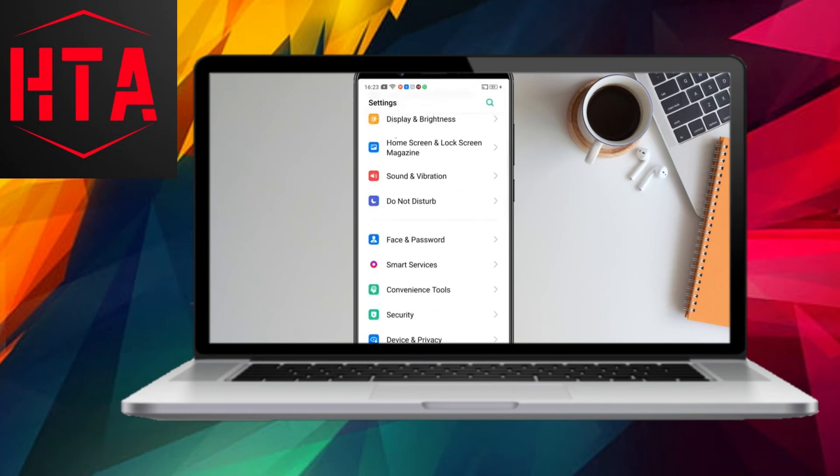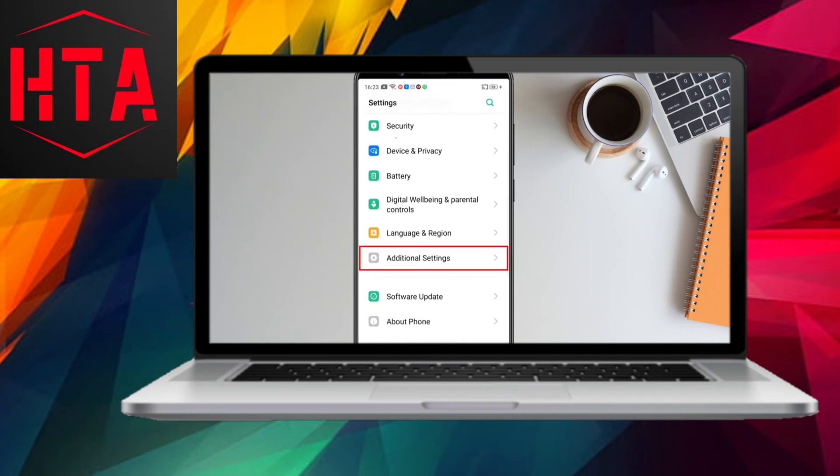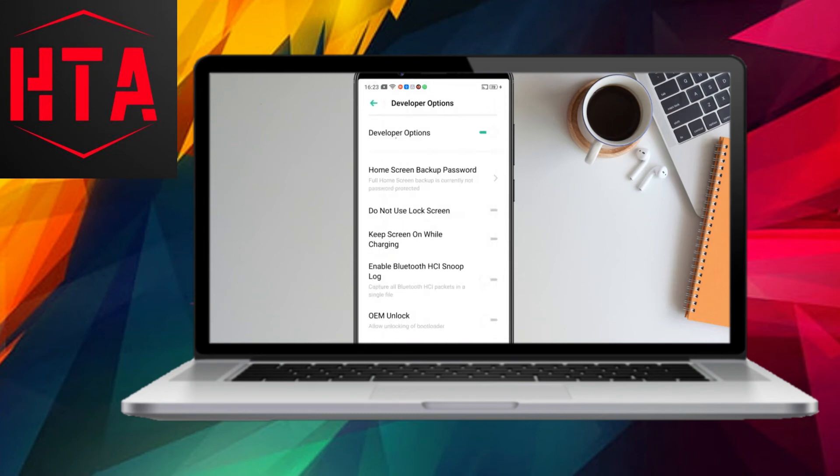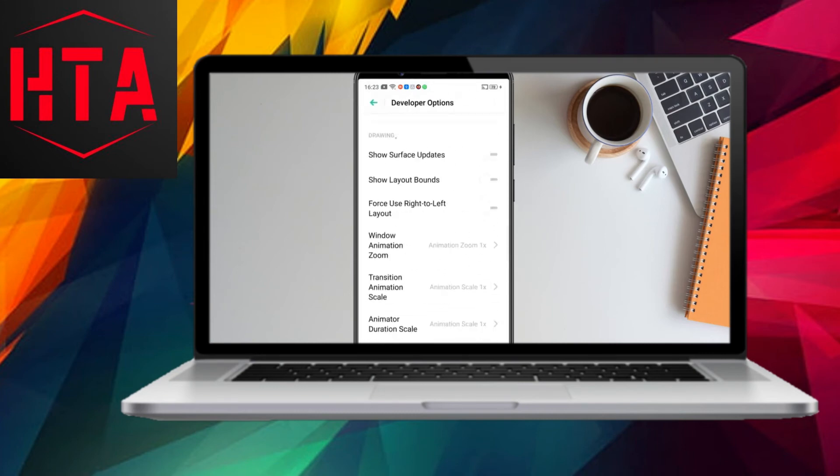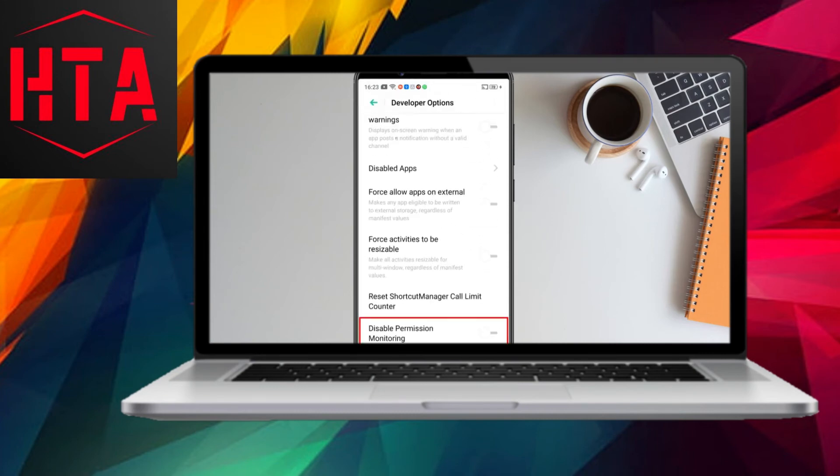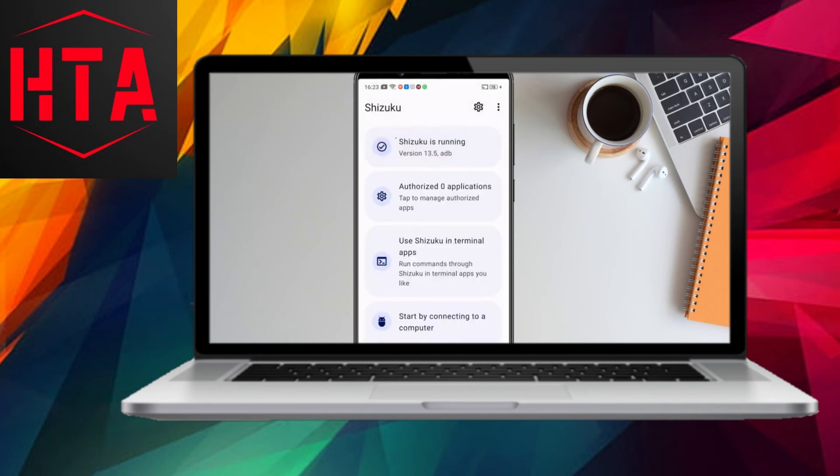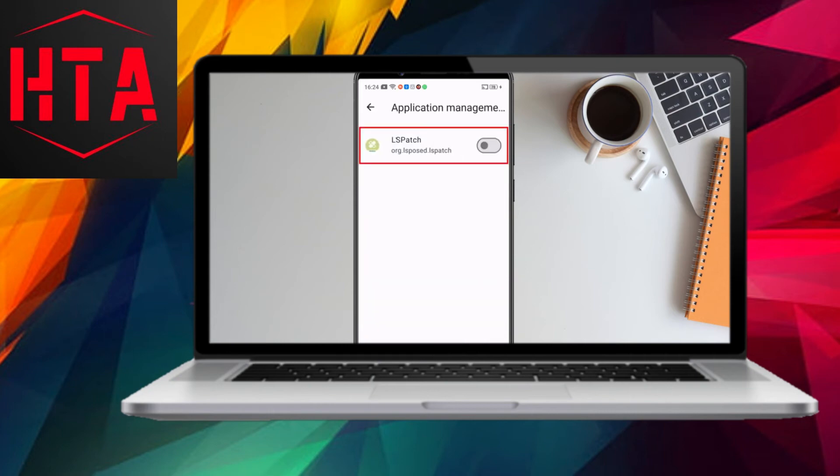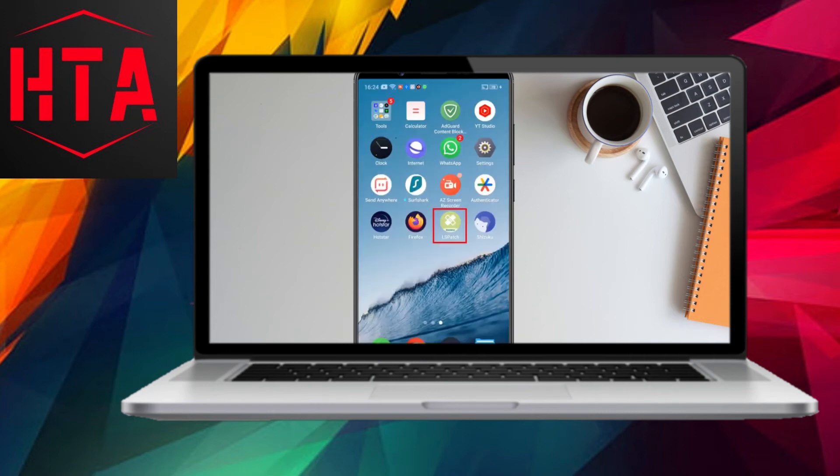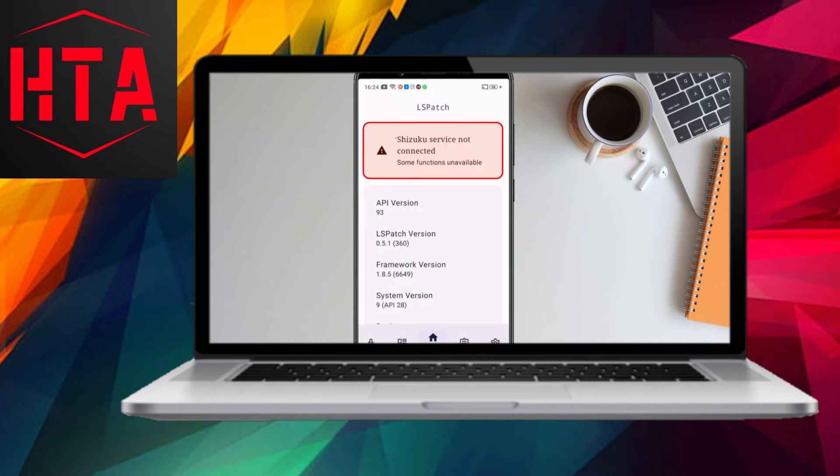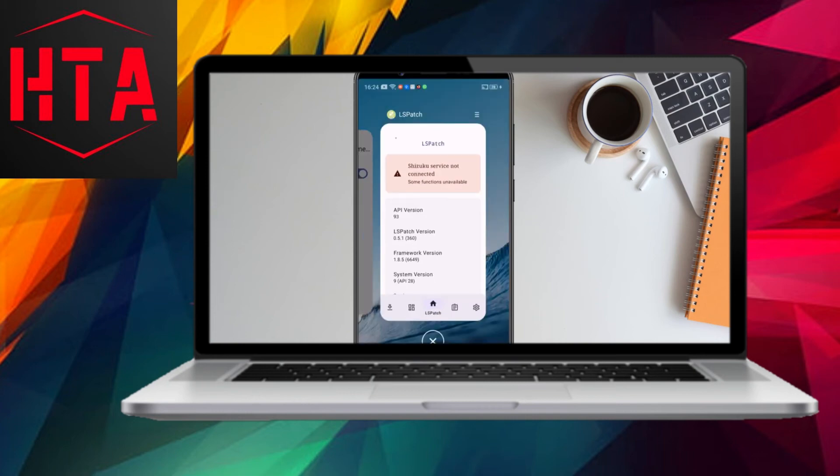For certain devices like Realme, Oppo, and OnePlus running ColorOS, you may need to disable permission monitoring in developer options. Next, grant Shizuku access to the LS Patch application by enabling the toggle for LS Patch in the Authorized Application tab.